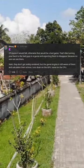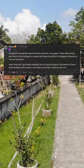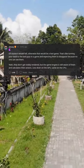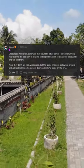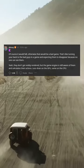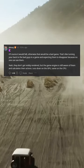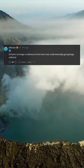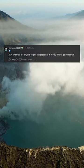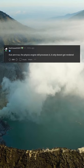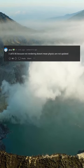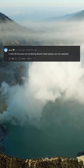That's like turning your back to the bad guys in a game and expecting them to disappear because no one can see them. Yeah, they don't get visibly rendered, but the game engine is still aware of them and calculates their actions — less strain on the GPU, same on the CPU. If there's no longer a reference to the tree's root, it will eventually get garbage collected. That ain't true — the physics engine still processes it. It only doesn't get rendered. I call BS because not rendering doesn't mean physics are not updated.